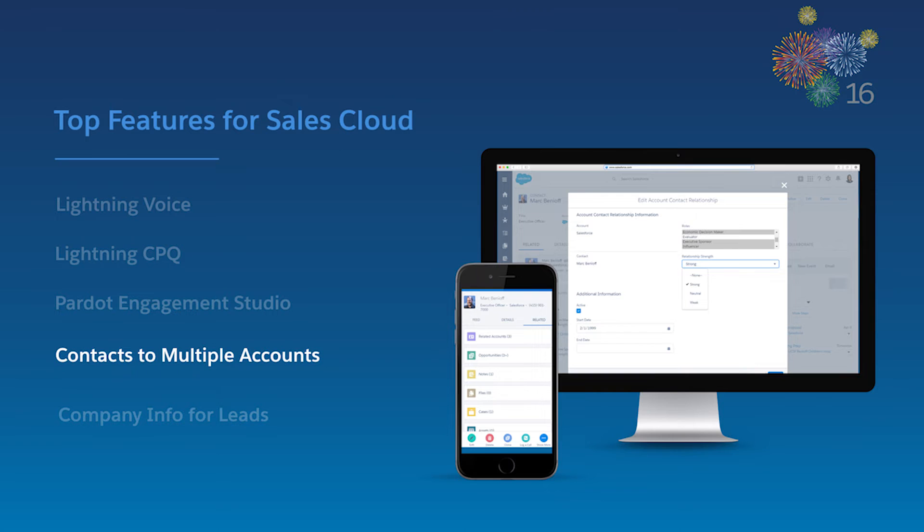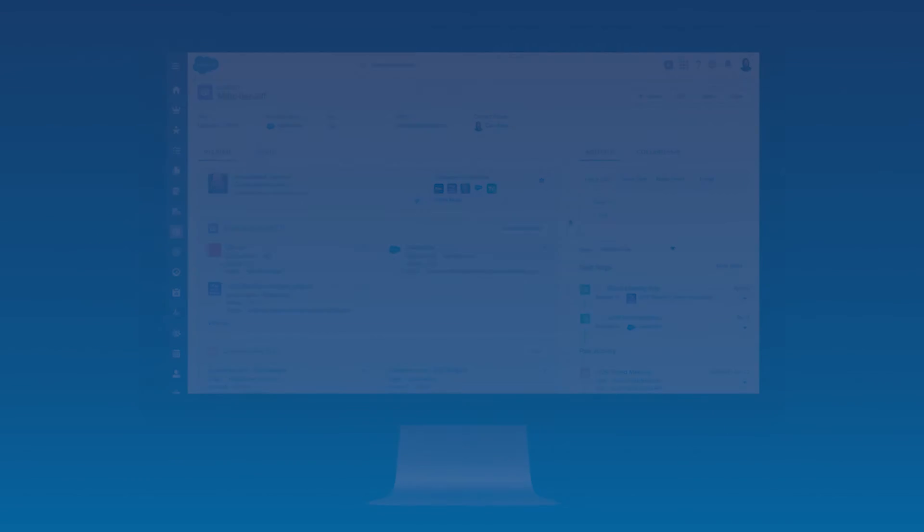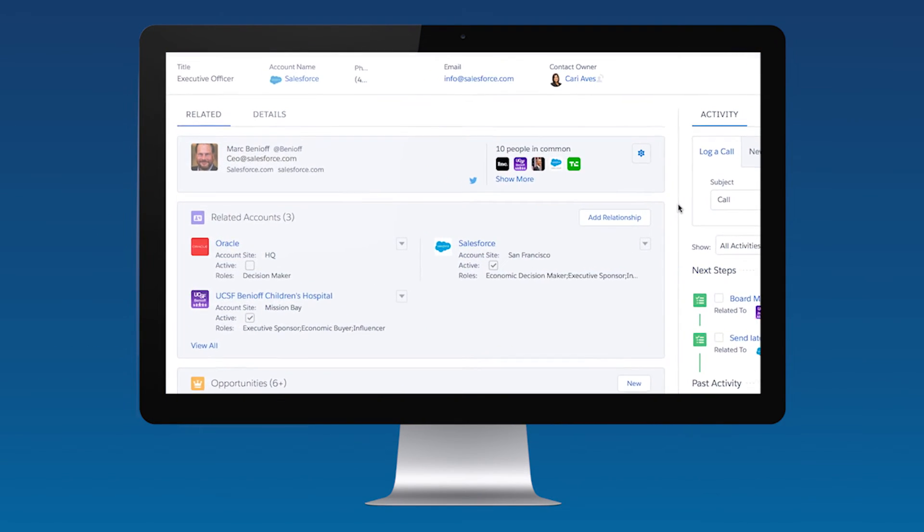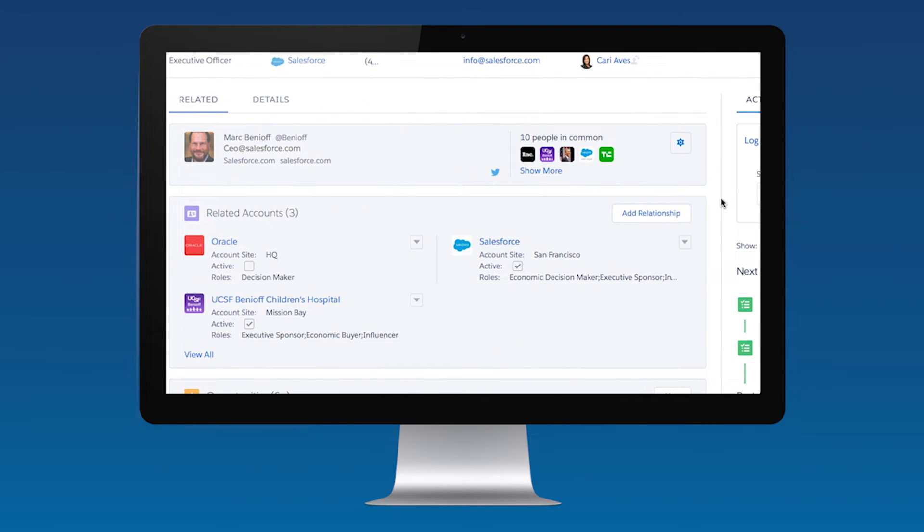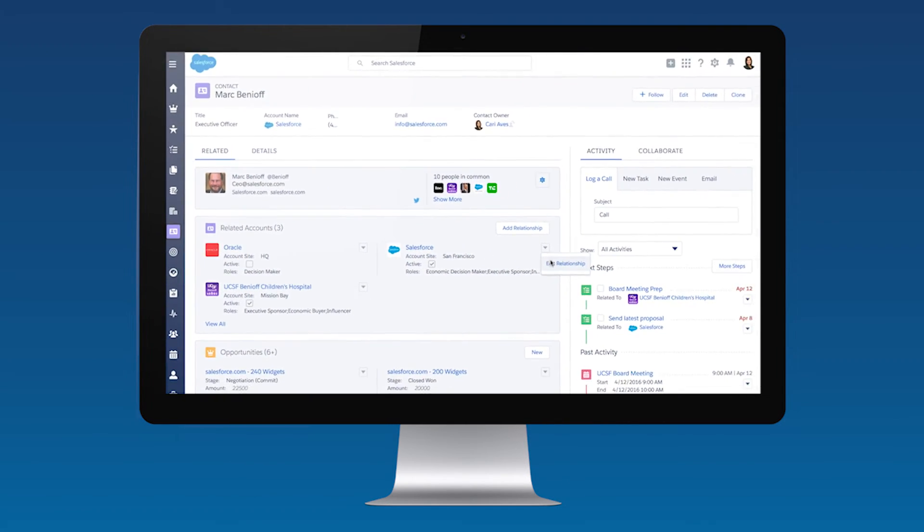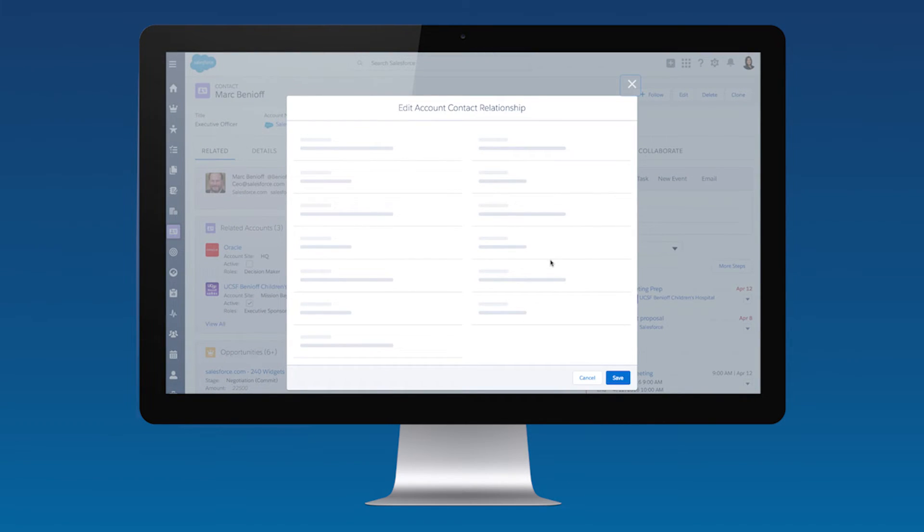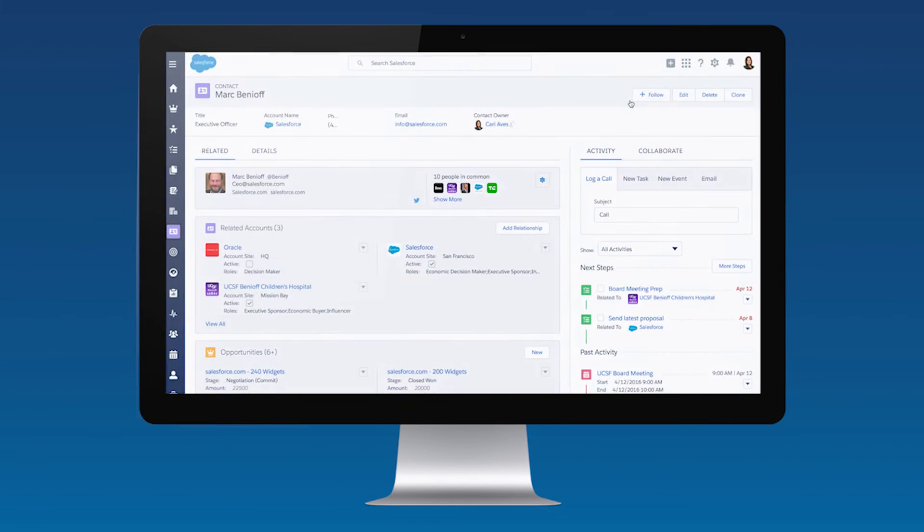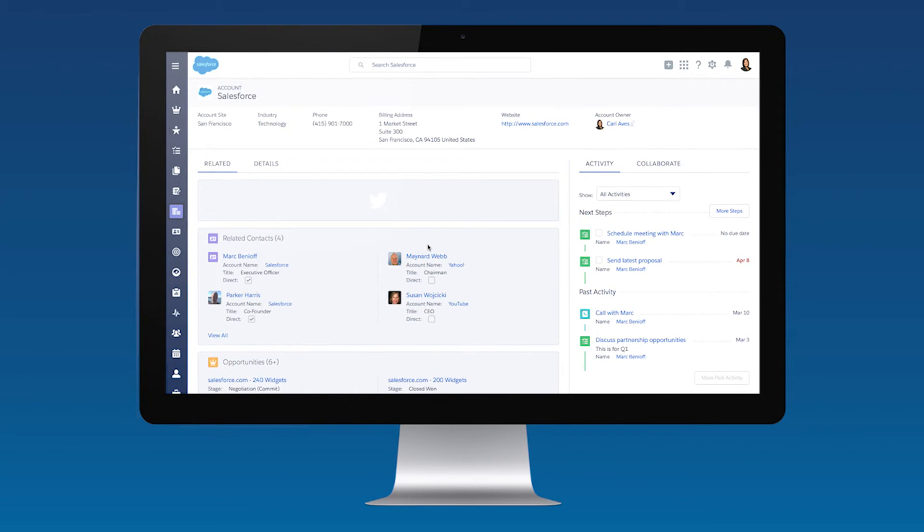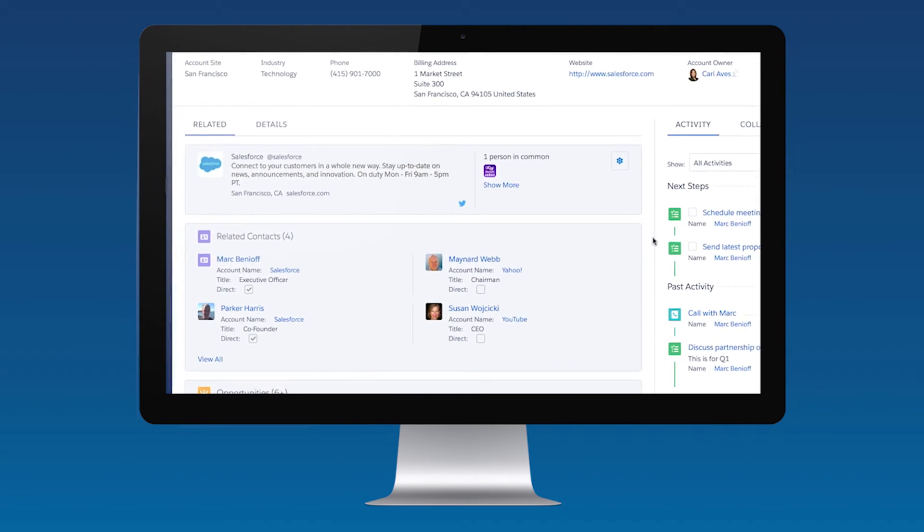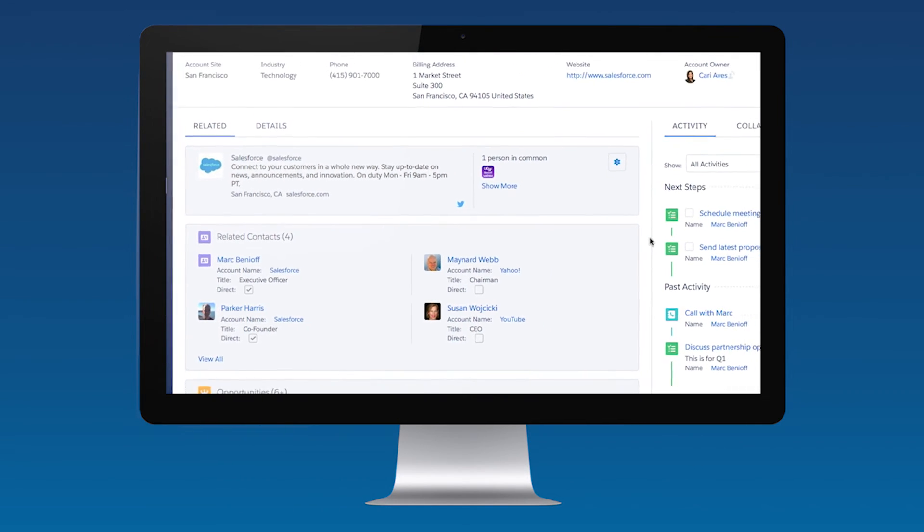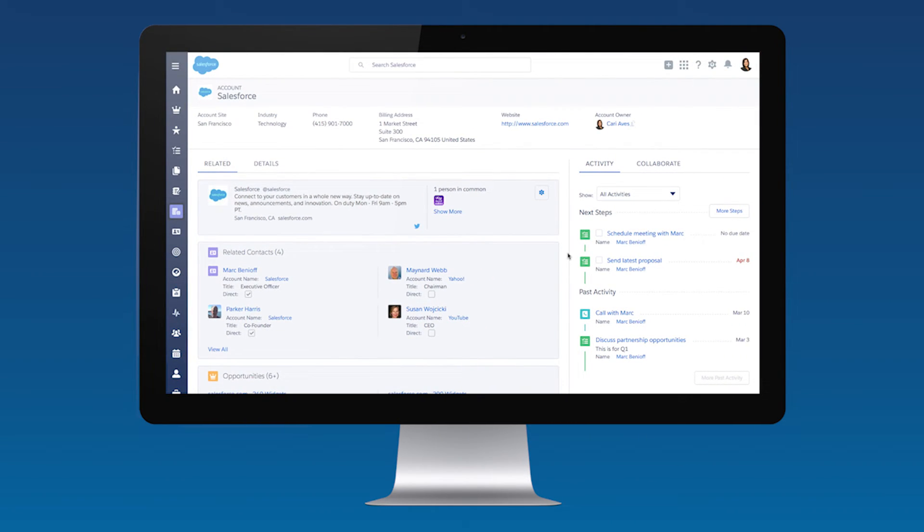With this next feature, we're happy to say we've retired over 62,000 points from the IdeaExchange. So now you can link a single contact to multiple accounts. View current and historical relationships from either the account or contact records and capture all of your information without duplication. Plus, capture unique and custom attributes about each relationship, so you always know exactly who you're talking to. Now you can sell smarter than ever before.